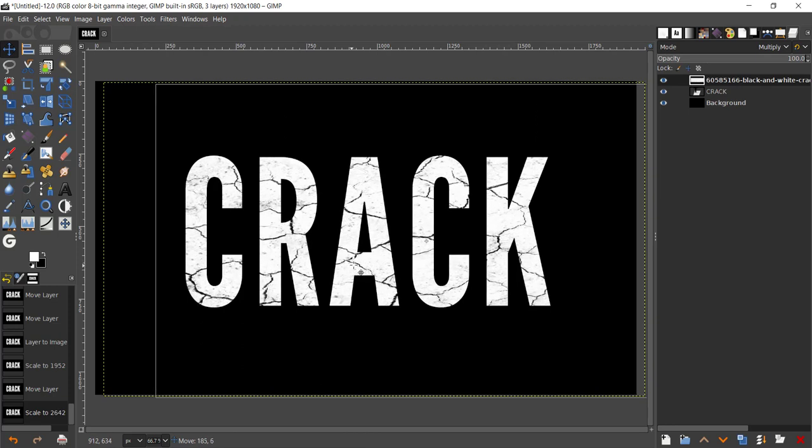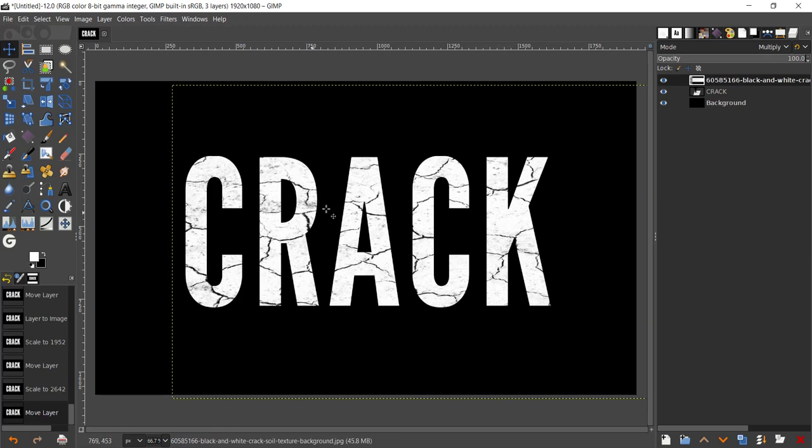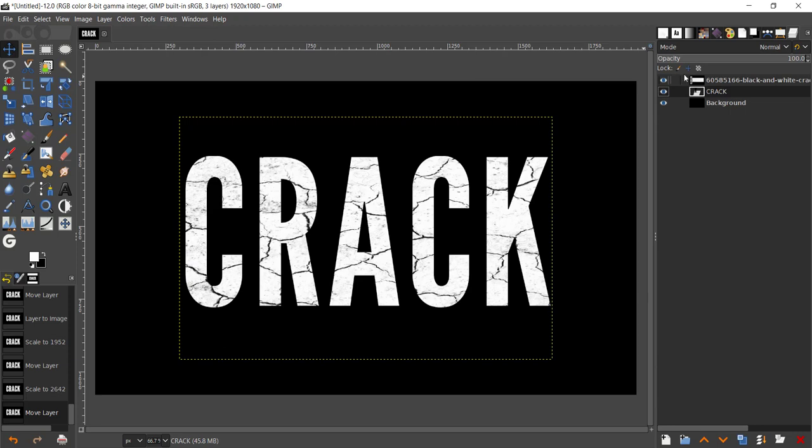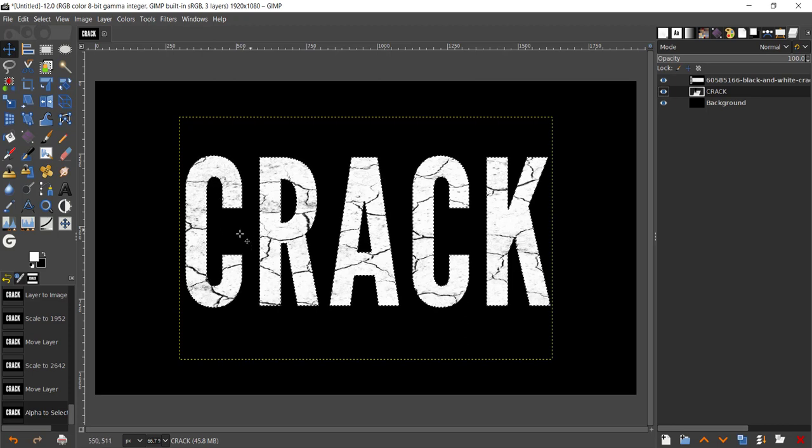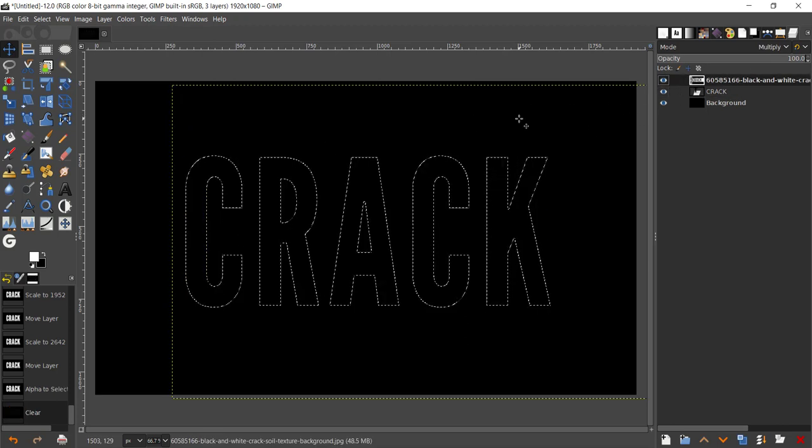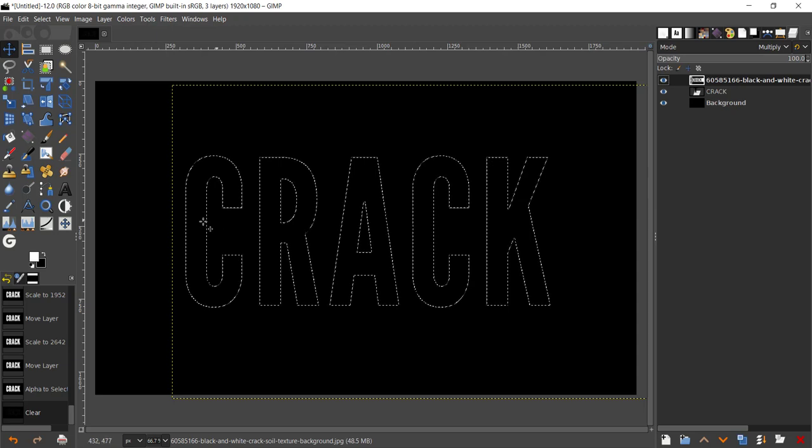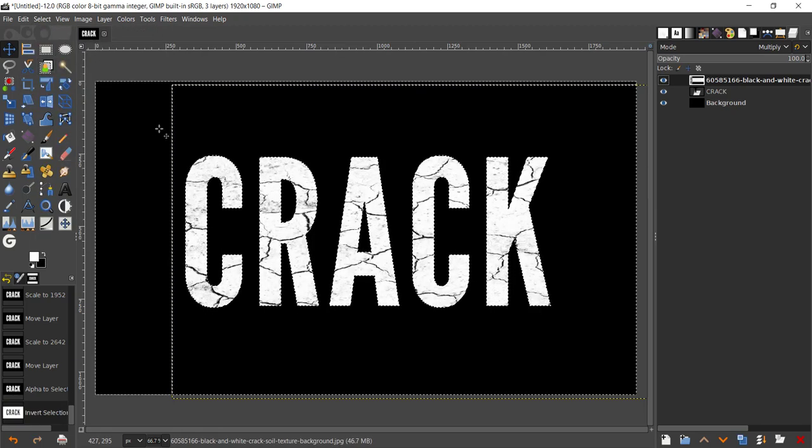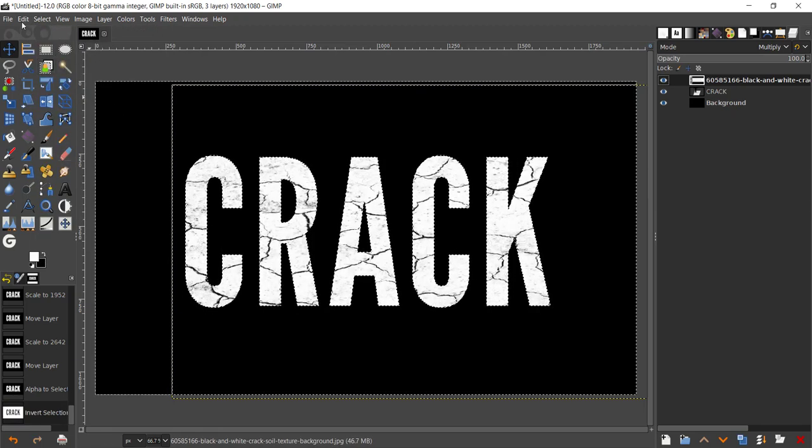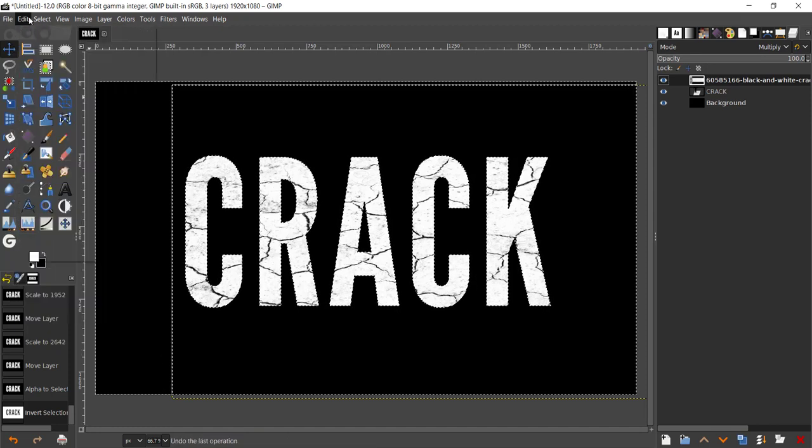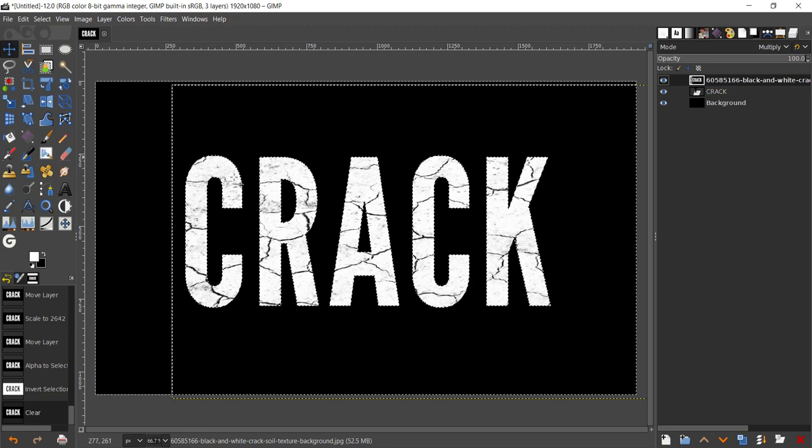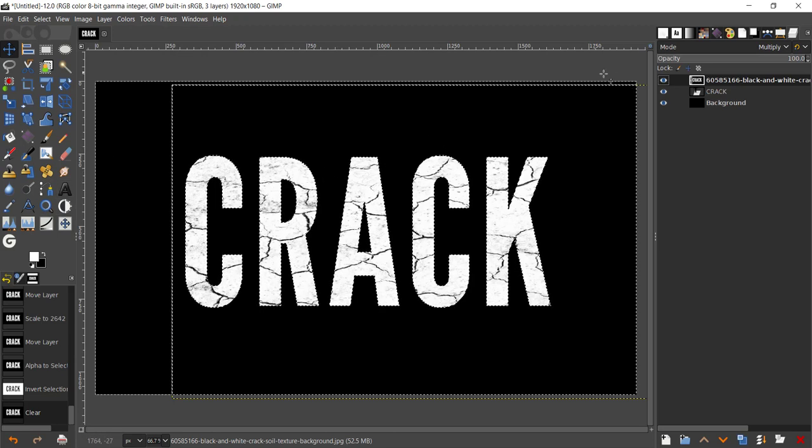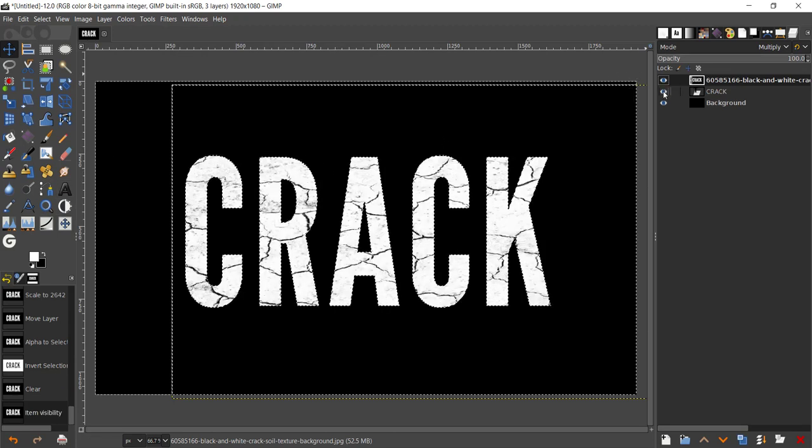Now as you can see, we have our entire text covered with cracks. What we could do is we're going to right-click on the crack layer, go to Alpha to Selection, and that's going to bring in a selection around the text. Come to your layers and not delete, go to Select, Invert. If you're on Mac and you can't use the Delete on your keyboard, go to Edit, Clear. That's going to get rid of that.